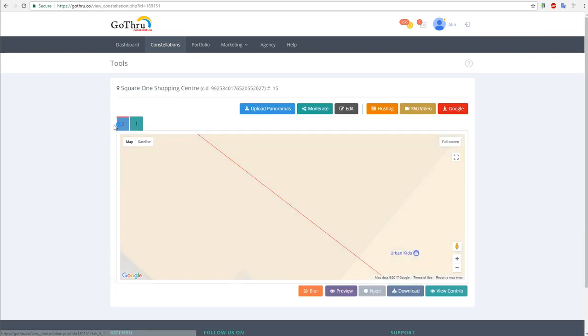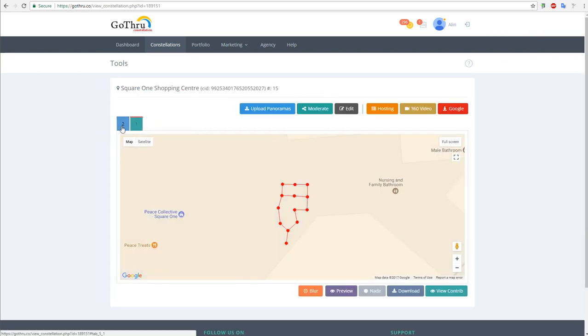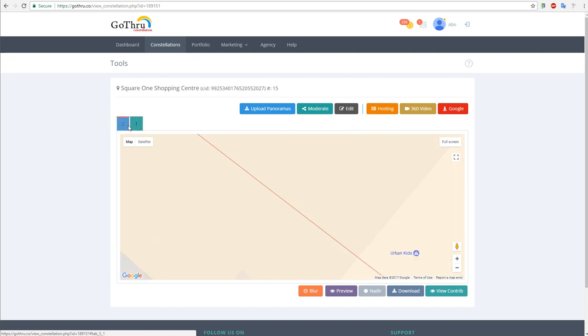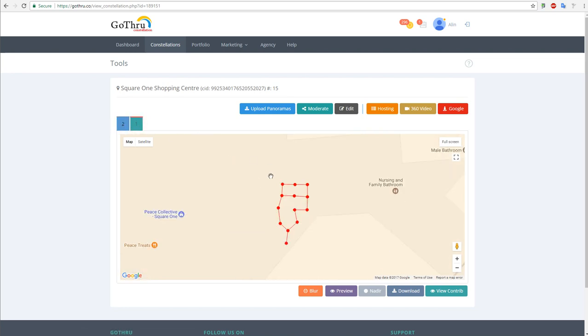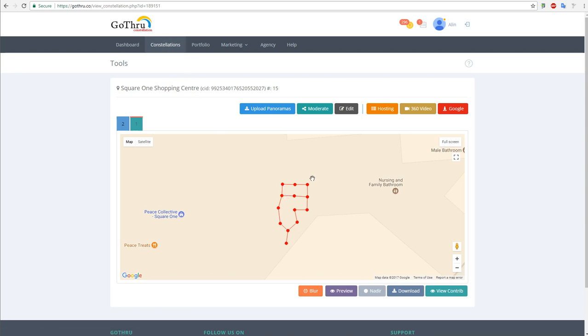We're going to click Tools and we have two levels now. One thing to keep in mind is that if the tour was published to Google GoThru, the merge function will not port over the panel IDs, so these will be new panels.